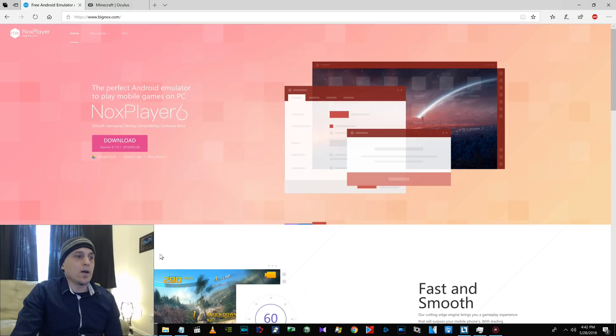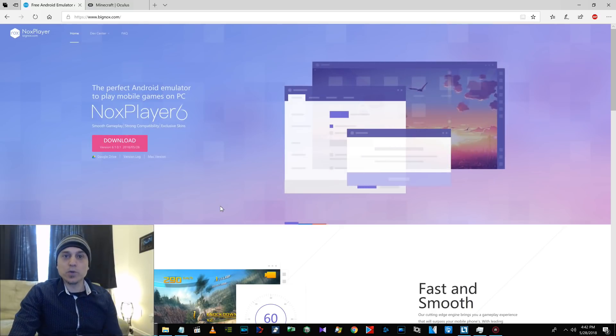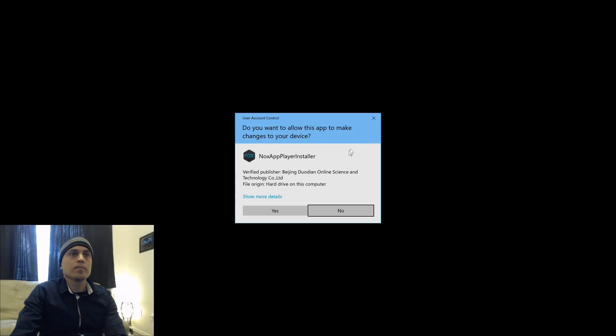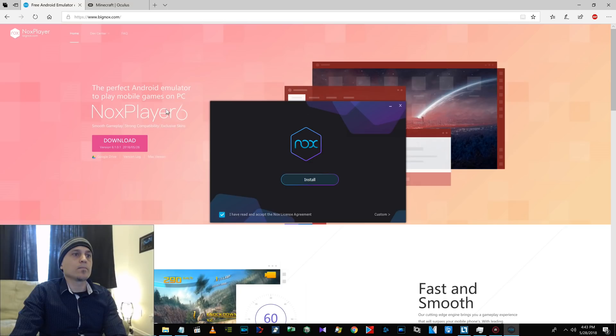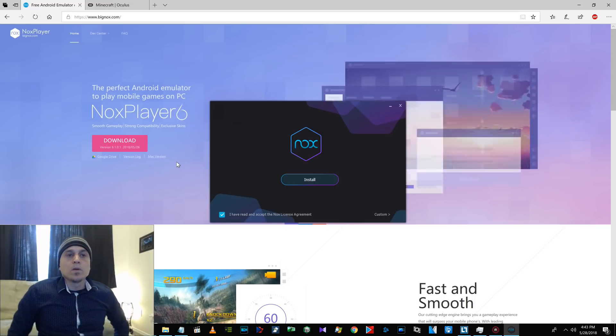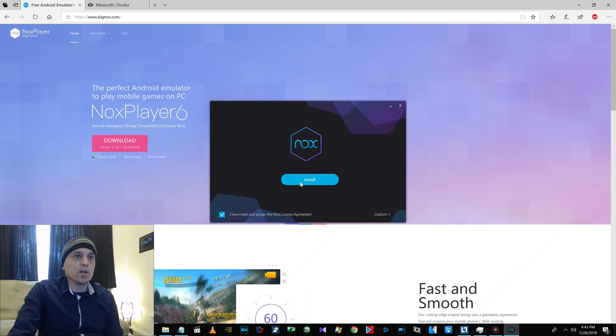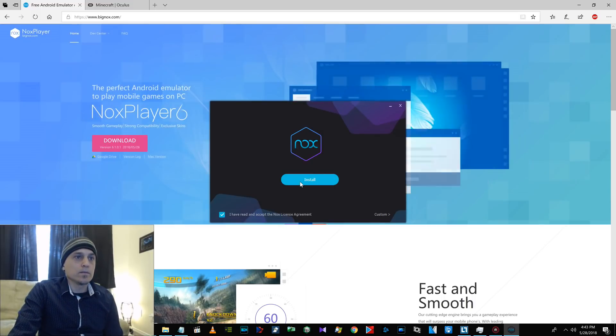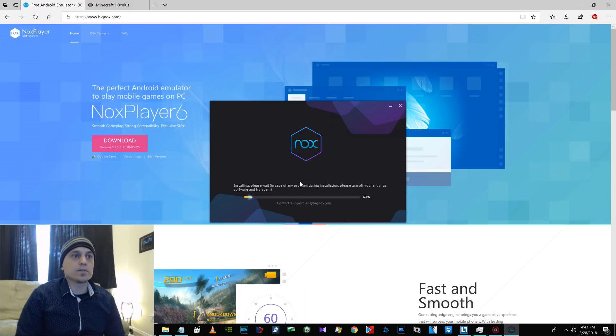Now, I've already downloaded it. I uninstalled it so I can show you how to do it. Okay, so we've launched the Nox installer.